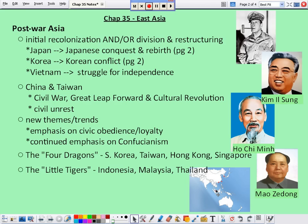The French maintained control after World War I, though that control was definitely weakened. They wanted to hang on to the rubber production they had going on in Southeast Asia, but distance and money made it more difficult.